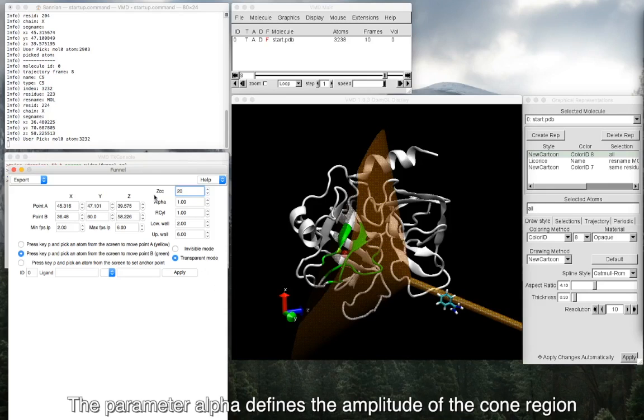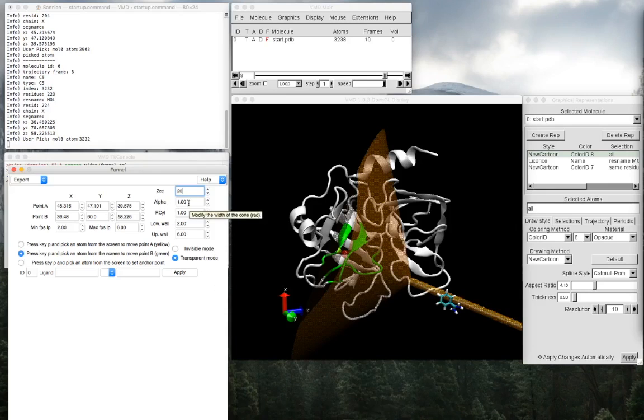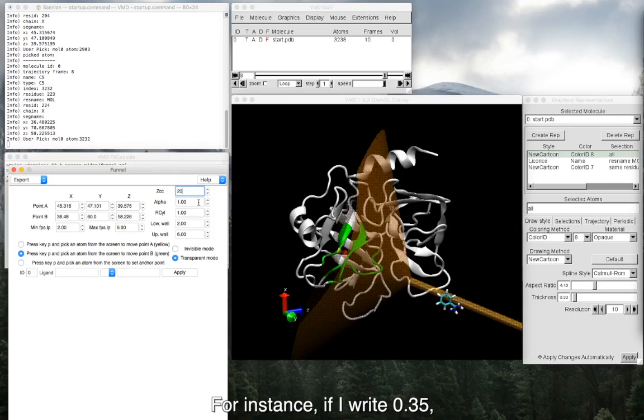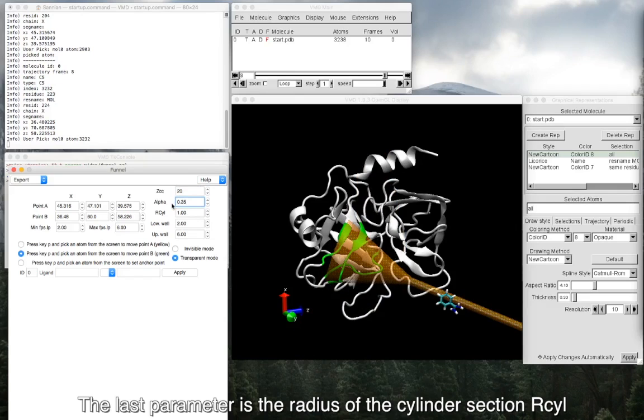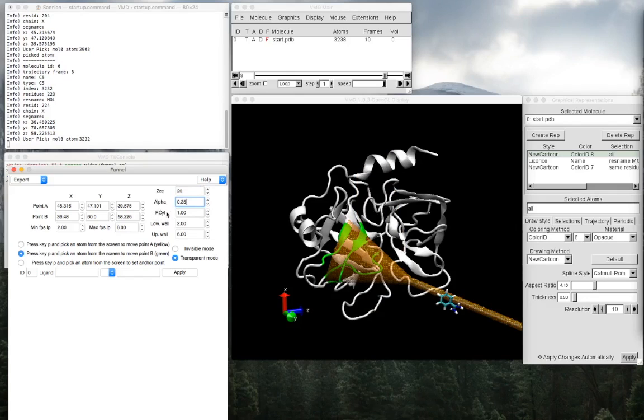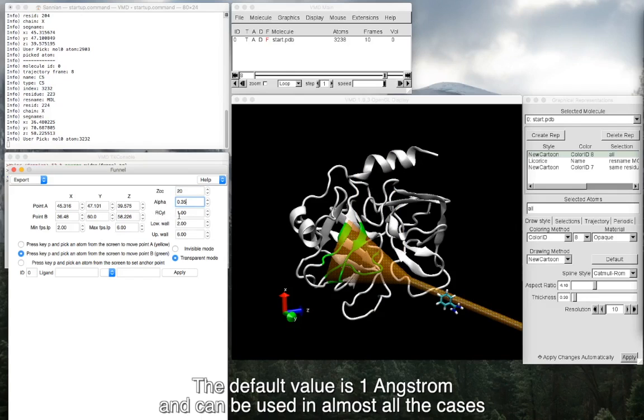The parameter alpha defines the amplitude of the cone region, and it is in radians. For instance, if I write 0.35, it will reduce the cone region. The last parameter is the radius of the cylinder section R_cyl. The default value is 1 angstrom and can be used in almost all the cases.